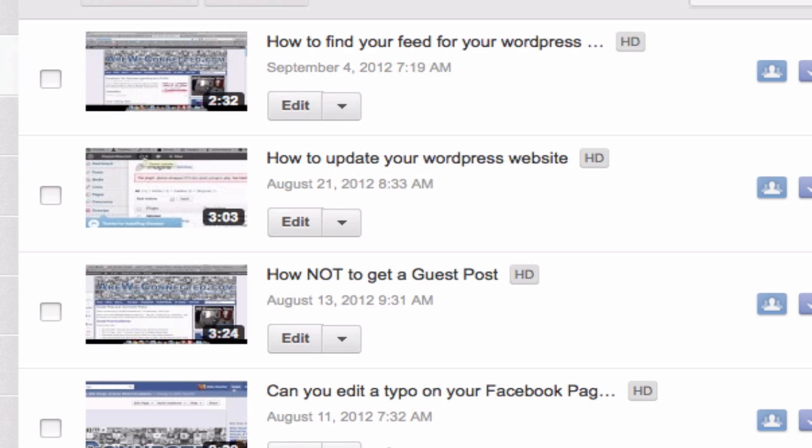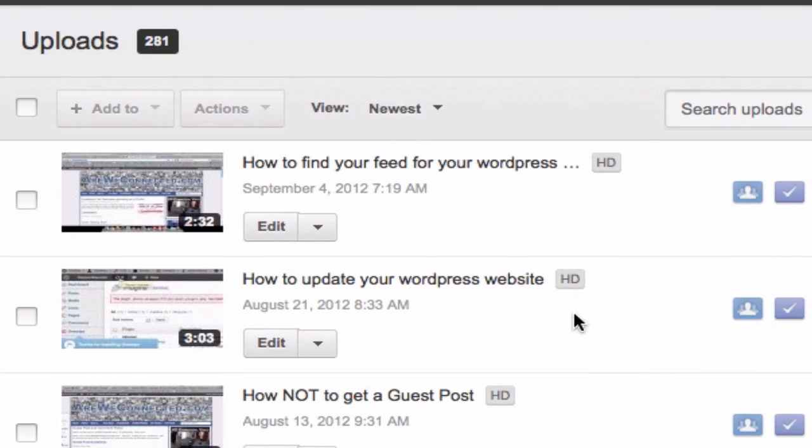I just did a great video and I just put it up here about how to find your feed in WordPress. And you know what? That thumbnail sucks.